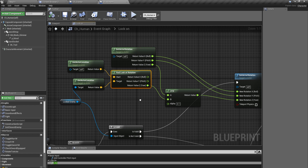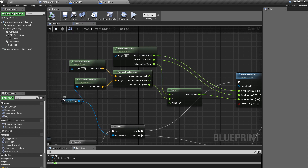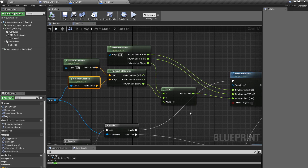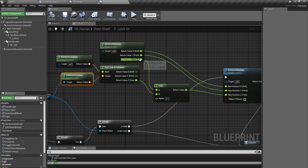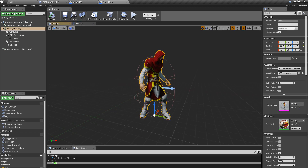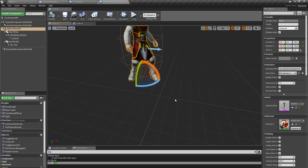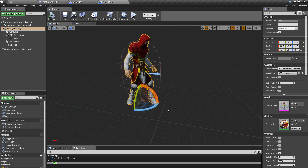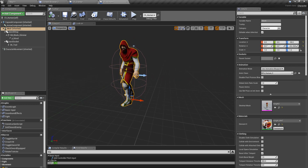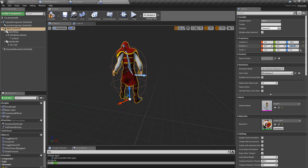In this section, I find the look-at rotation to the locked enemy — the closest enemy to my character. I find the look-at rotation and get my current yaw. Yaw means: if I select my character, this rotation around the blue axis — that's yaw.